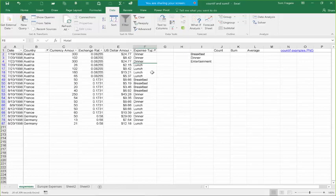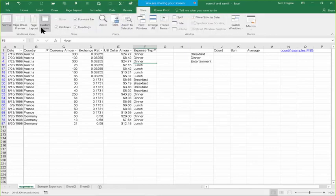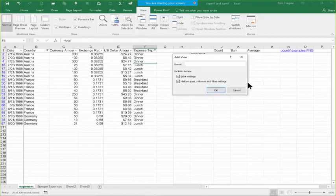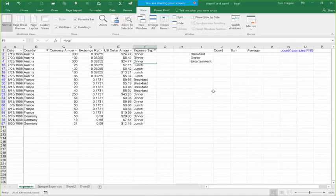Now I want to show you something called a custom view. A custom view allows you to save your filter so you can quickly recall it. Let's say this is a search you run all the time — you'd like a way to save it so you can quickly recall it. Pick in the View menu, come over and pick Custom View. On this window, pick Add to add a new one and give it a name — I'll call it 'Breakfast, Lunch, and Dinner.' Give it a good name because you'll have more than one. I'll type the name and click OK.